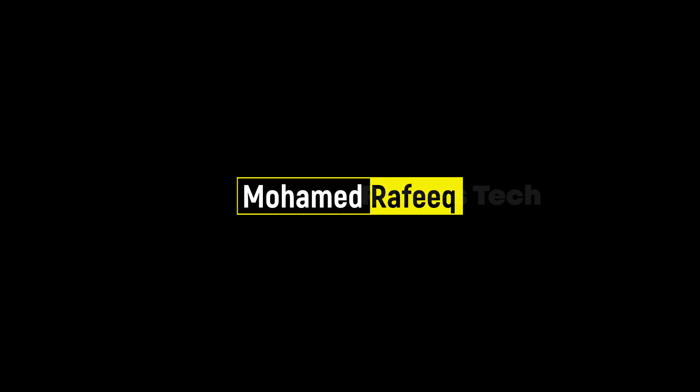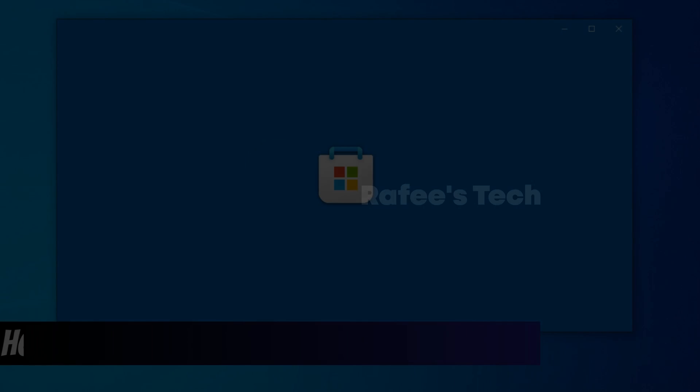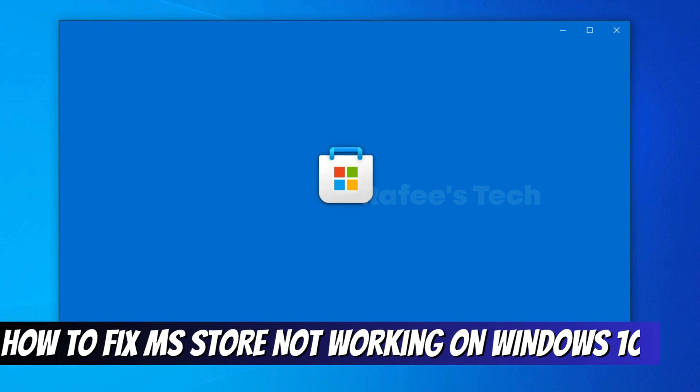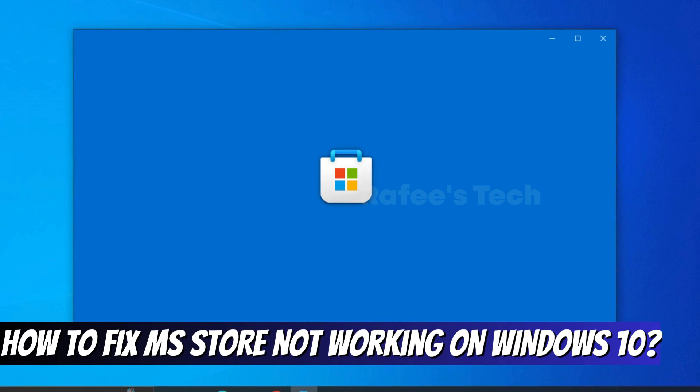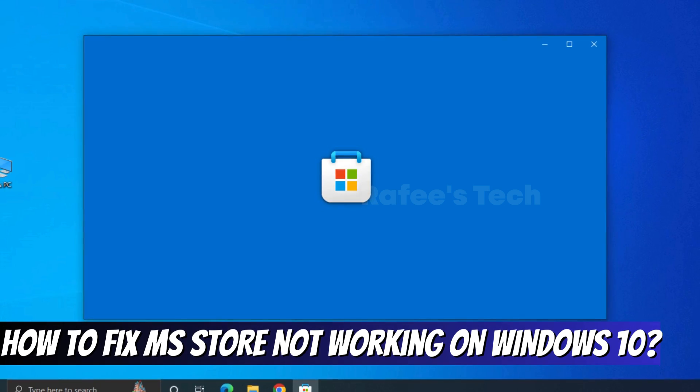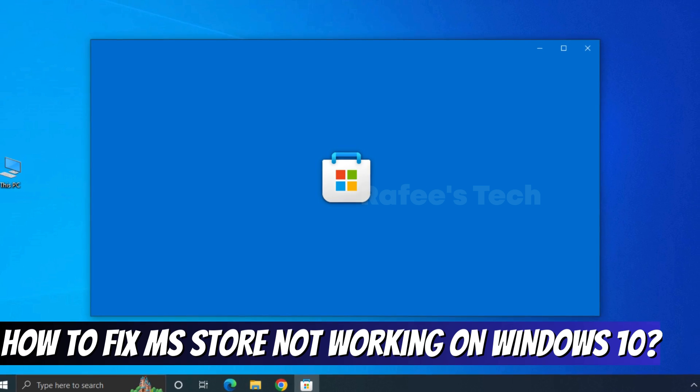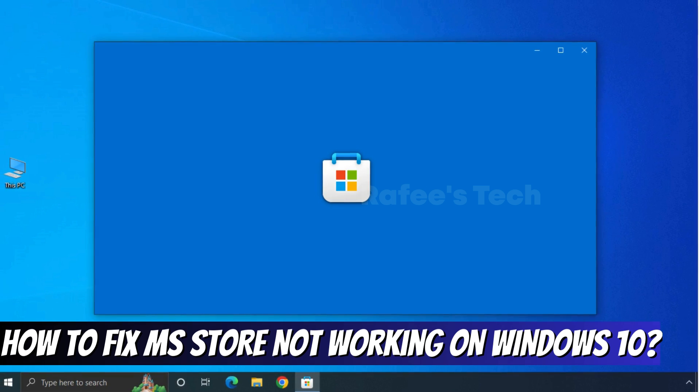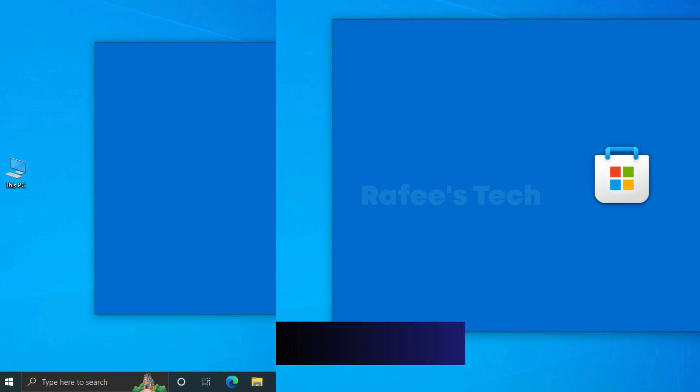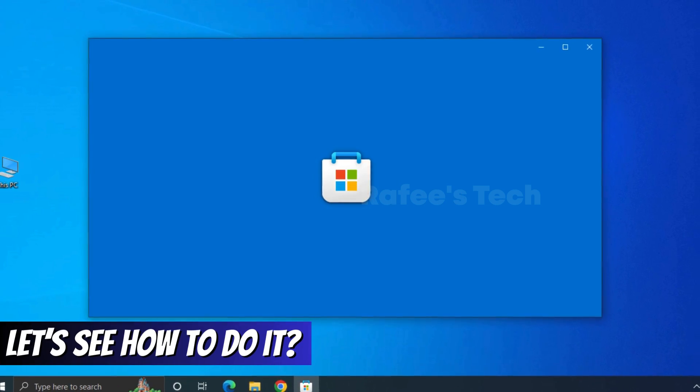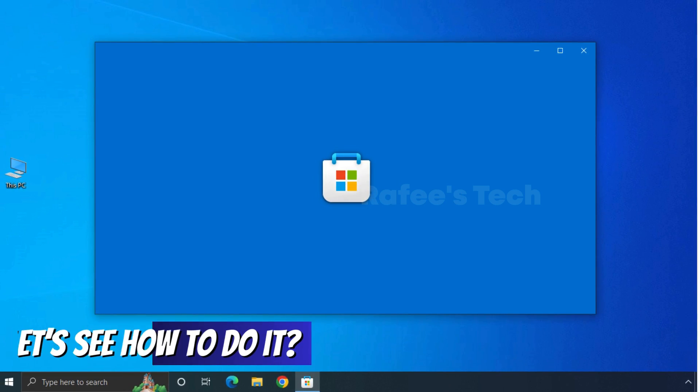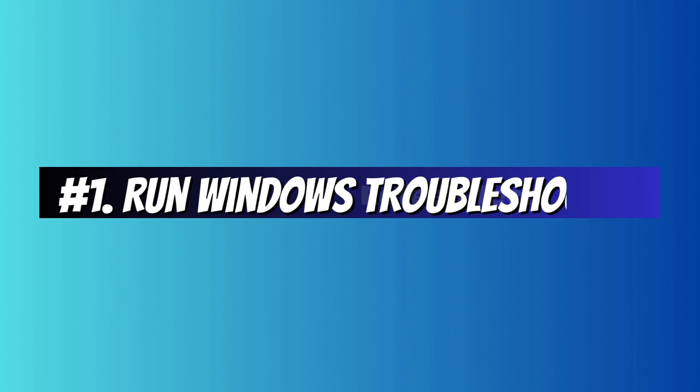Hello guys, this is Muhammad Rafiq. In this tutorial, let me show you how to fix Microsoft Store not working on Windows 10 PC. Method 1: Run Windows Troubleshooter.